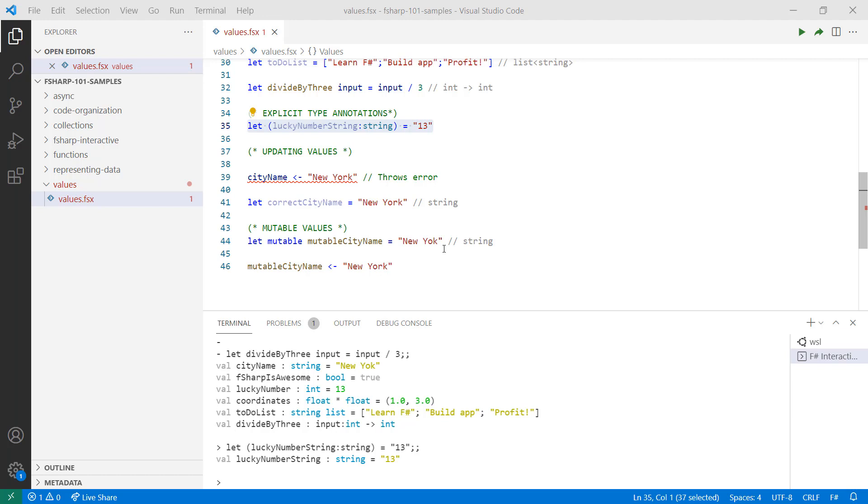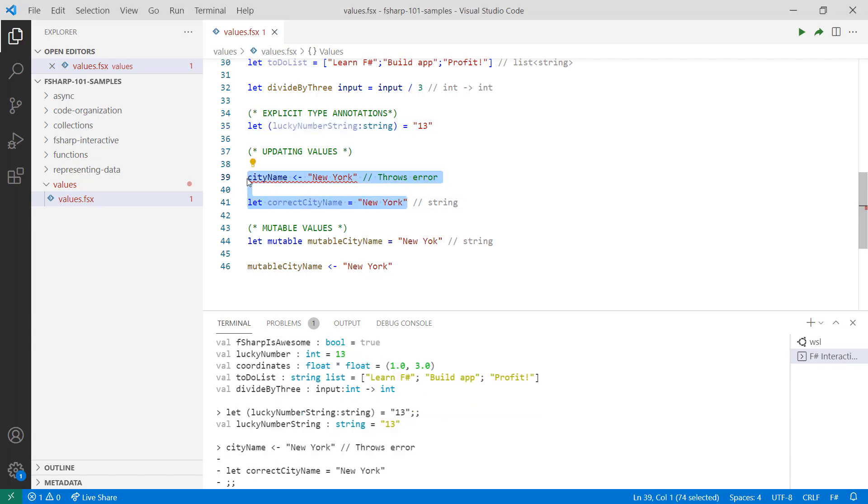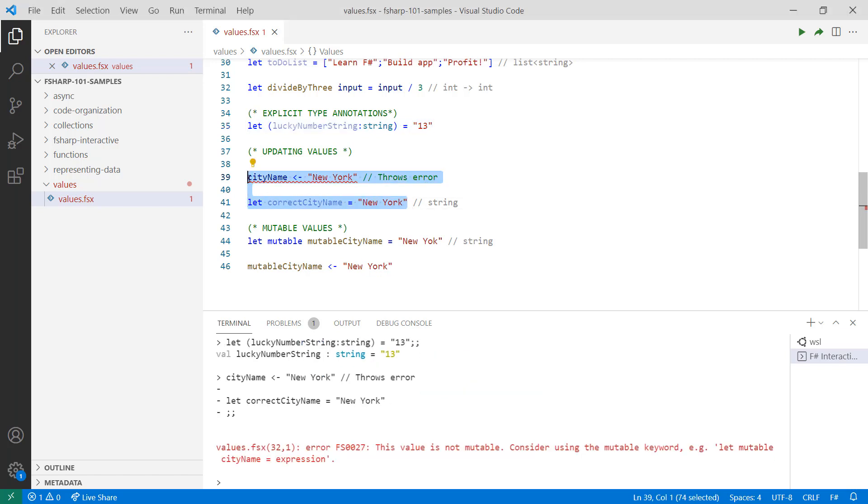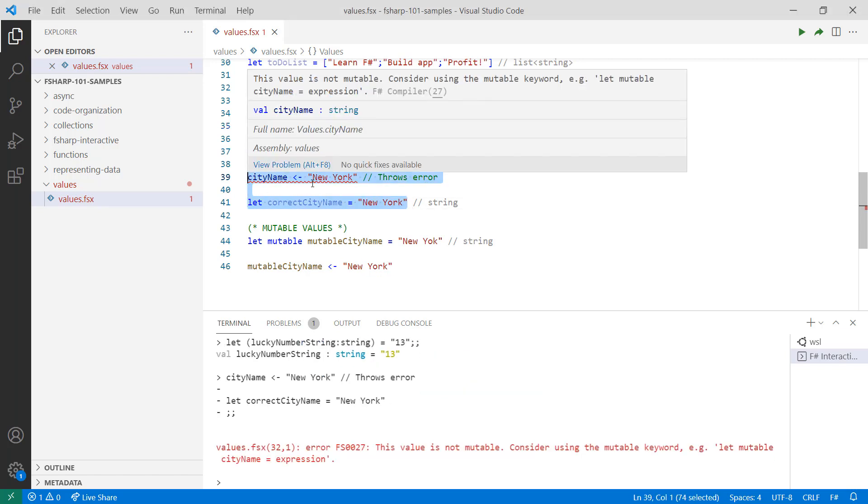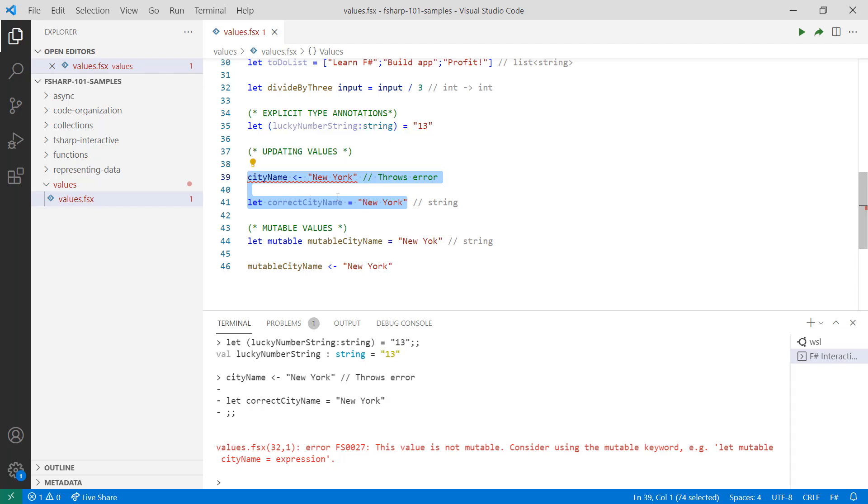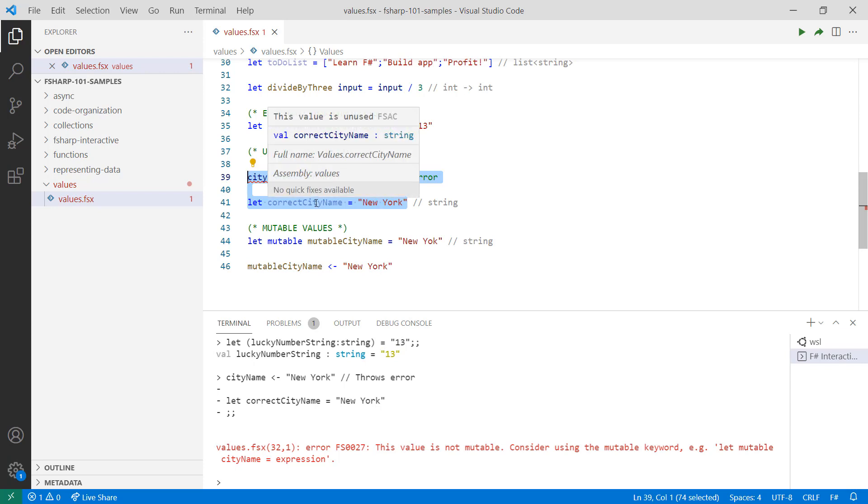Let's take a look at what updating values looks like. As you can see, when we try to assign a new value to the existing city name, we get an error. However, if we make a transformation or a change to that data, and then we bind that to a new value or a new name, then in that case, there is no error.